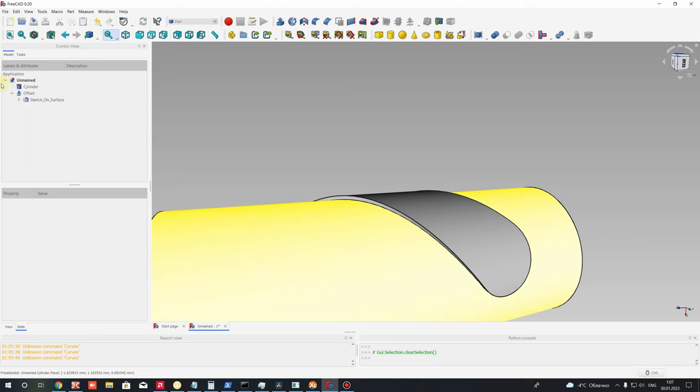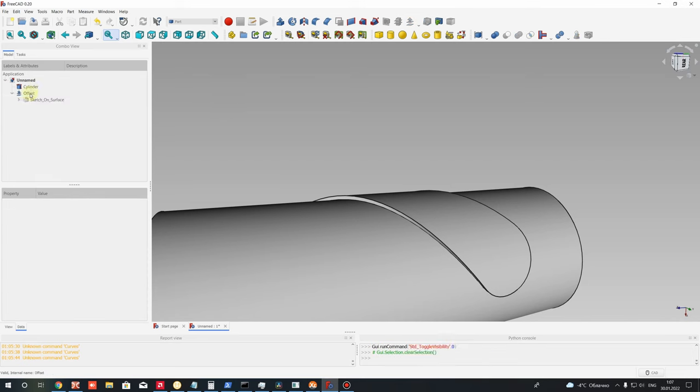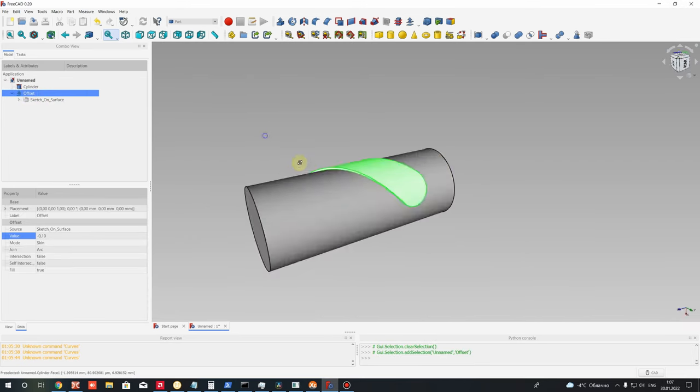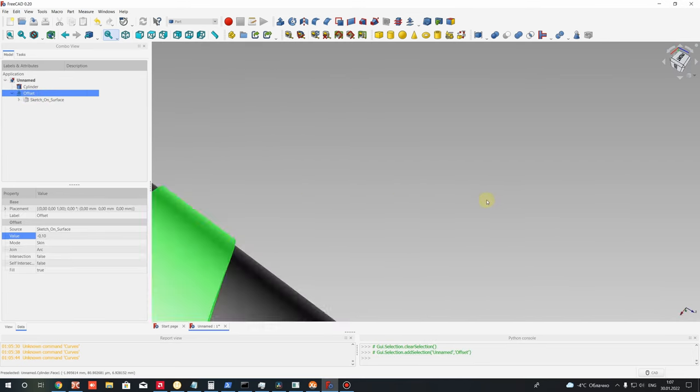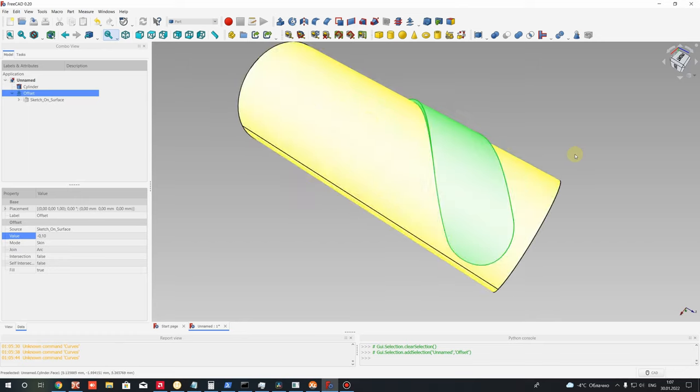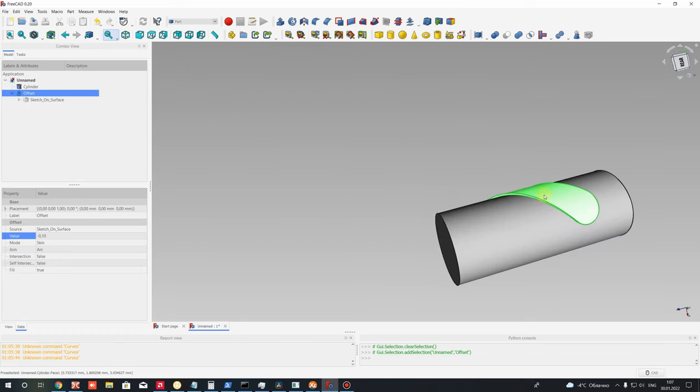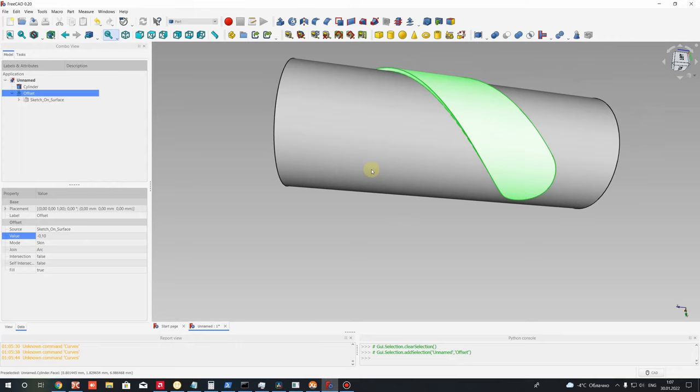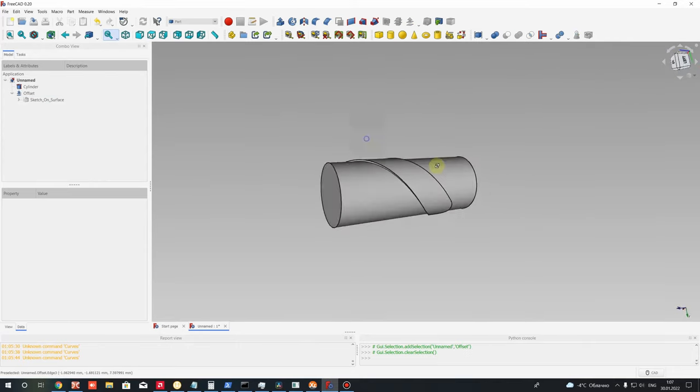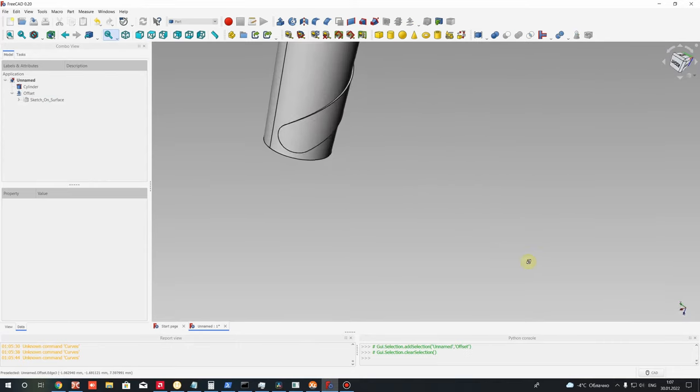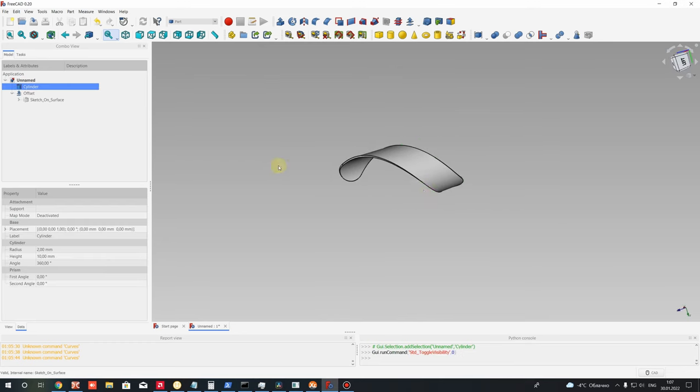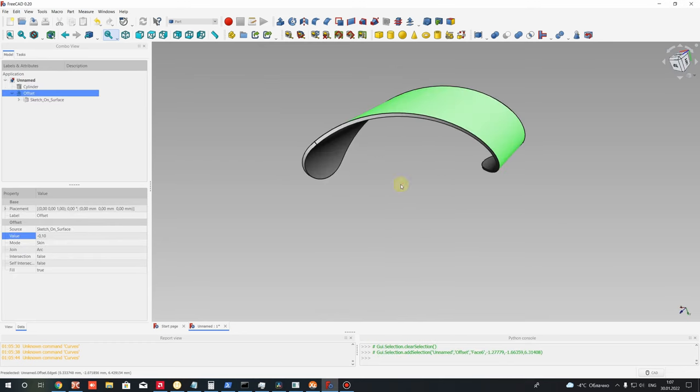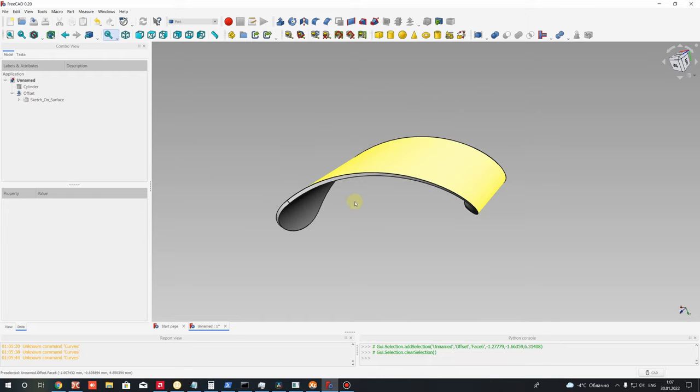As you can see, let's hide the Sketch on Surface before it. Let's choose our object for the wrapped slot, and you can see that we have this operation. Now let's hide the cylinder. You can also save this body or convert it to another format.